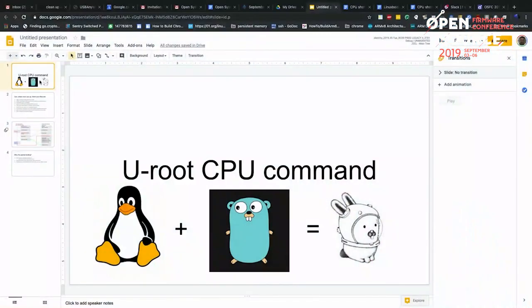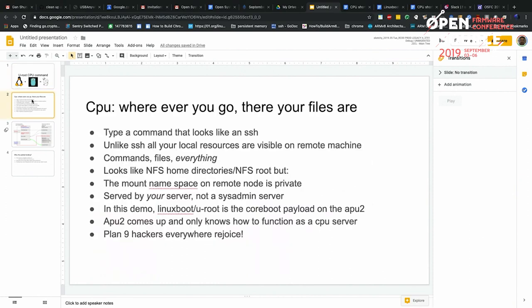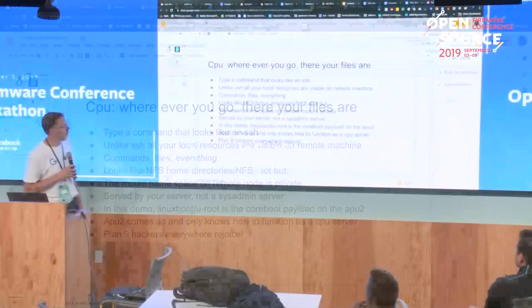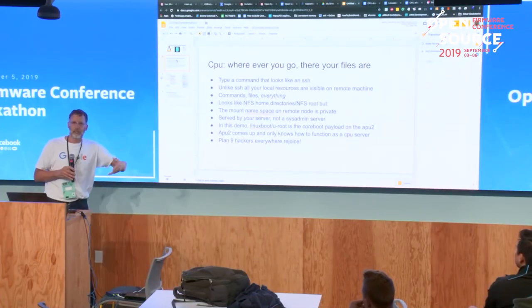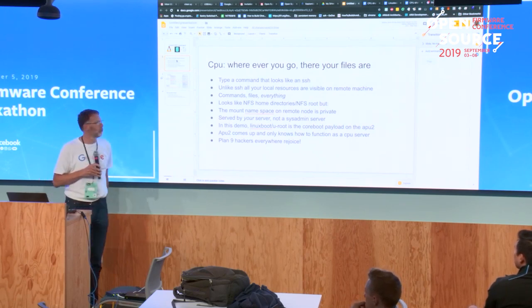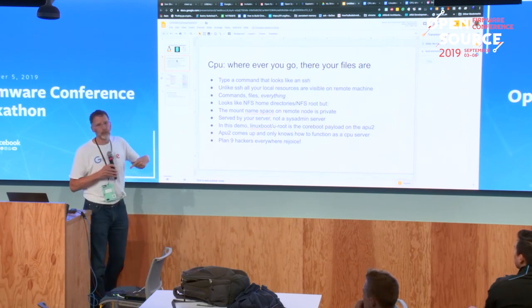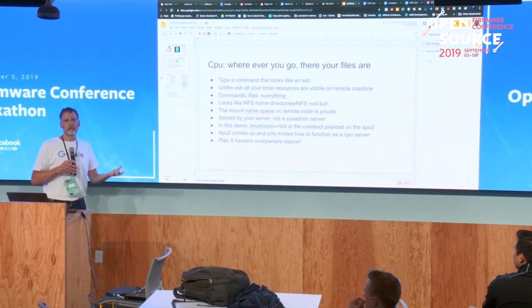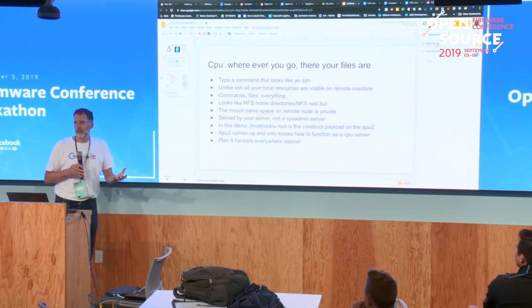A lot of people don't know this, but Linus Torvalds was a big Plan 9 fan back in the day and added things to Linux that made this possible. So we have the penguin and the gopher, and that gives us the bunny — the Plan 9 bunny, the space bunny, because it's more advanced. You type a command, it looks like SSH, but unlike SSH, when you go to that remote machine all your stuff travels with you. It looks similar to NFS home directories, but there are key differences: these are private namespace mounts, so all the mounts that happen are not visible outside that initial process and its children.